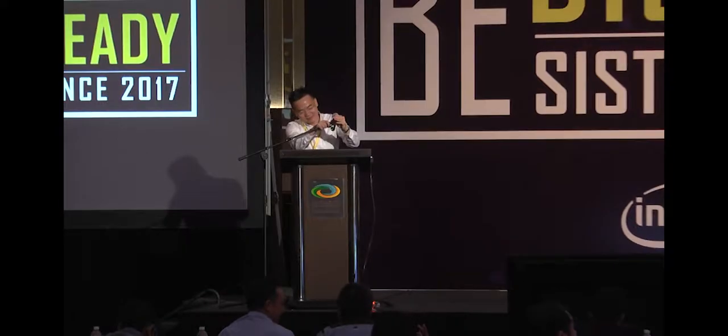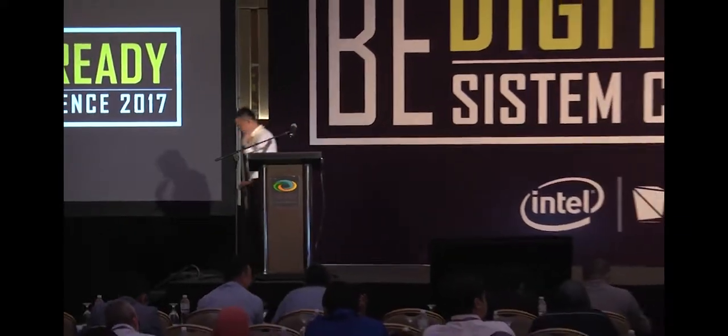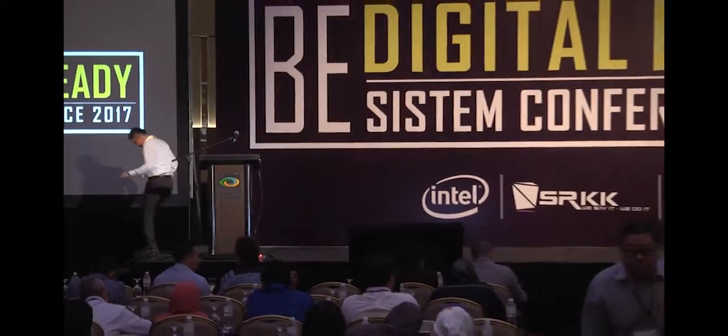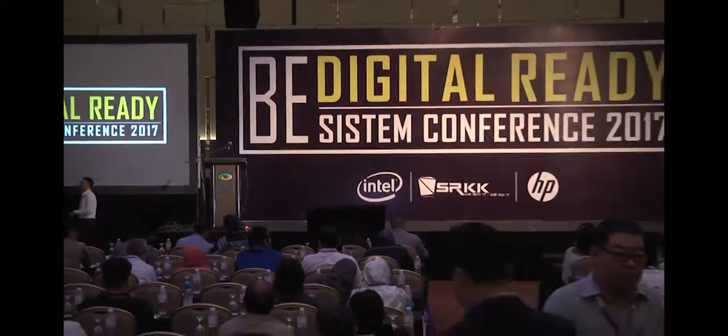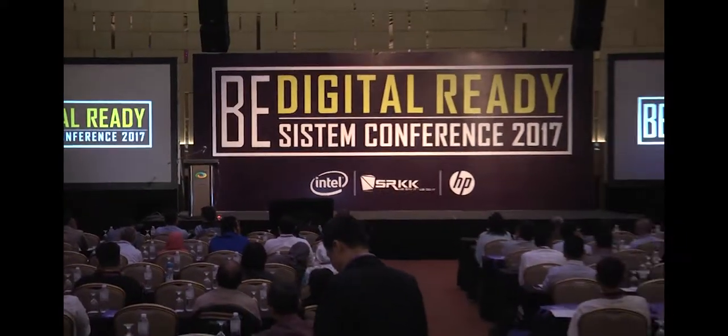All right thank you so much, thank you to Mr. Yeo. That is really very informative. I'll give Mr. Yeo another big round of applause. Thank you.